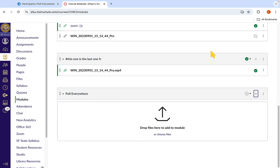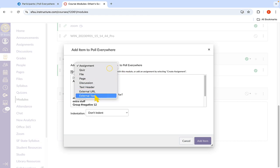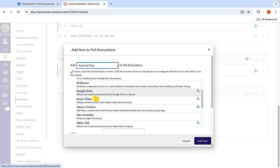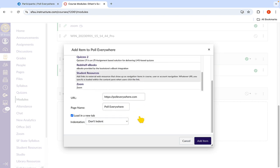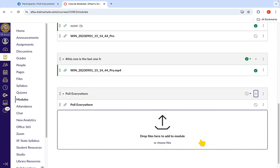To add Poll Everywhere into the new module, click on the plus button located on the right side of the module. Click the Assignments button from the drop-down menu that appears and select External Tool. Scroll down until you see Poll Everywhere and select it. The URL and page name text boxes will then autofill. Then click the Add Item button located at the bottom of the window.